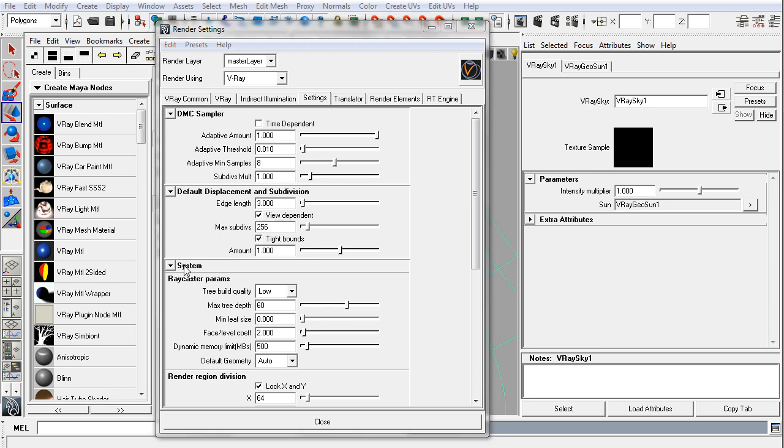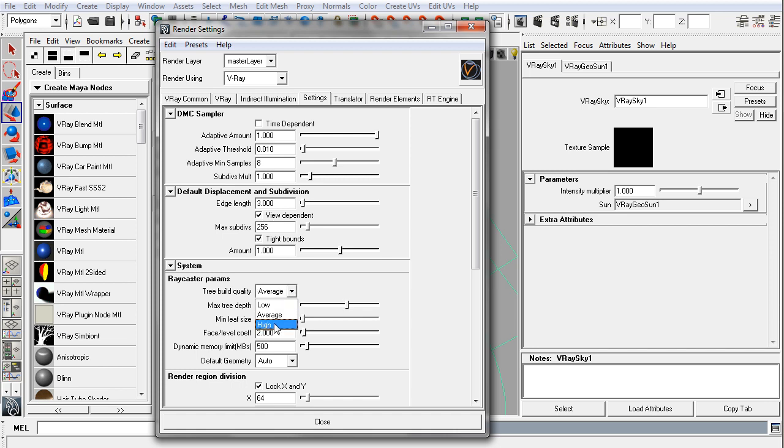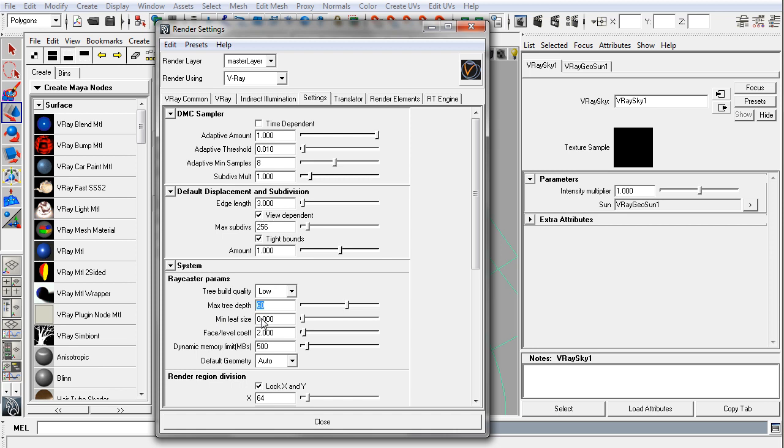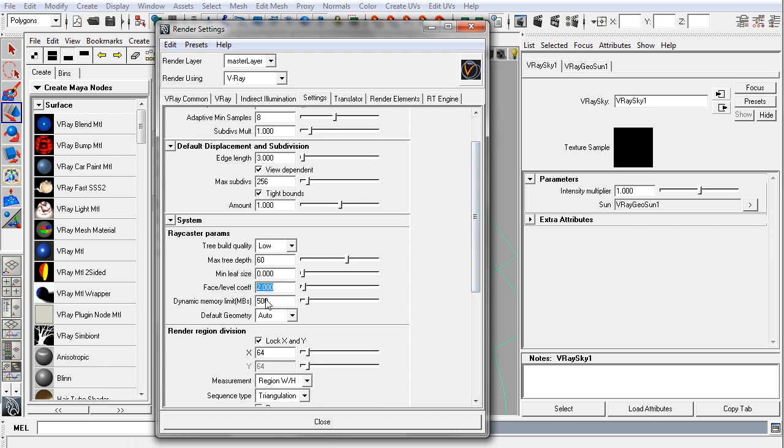The next bit down is the system and ray caster parameters. You'll see this is set to low, and you should probably keep it there, because average and high are actually beta currently and may cause instability and actually longer render time. So leave that at low. Usually these defaults are perfectly acceptable and are very efficient.